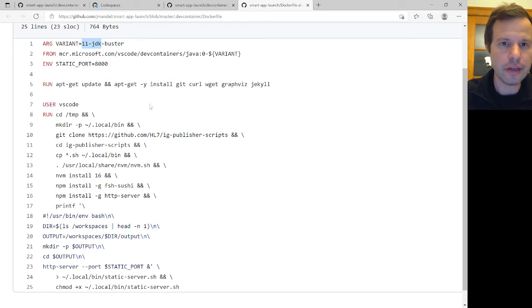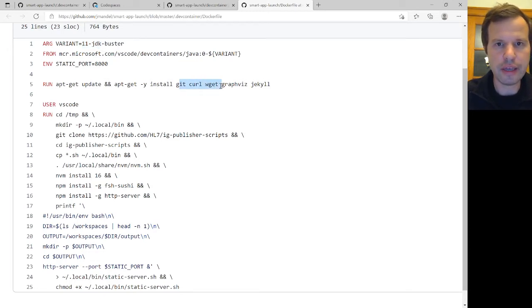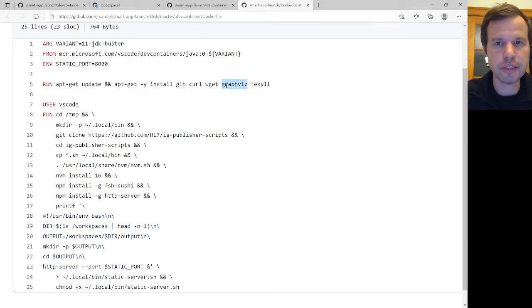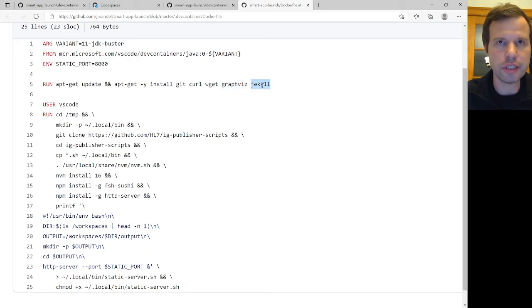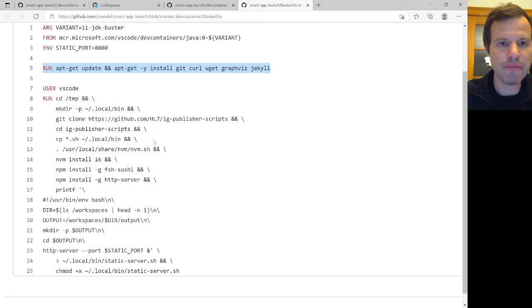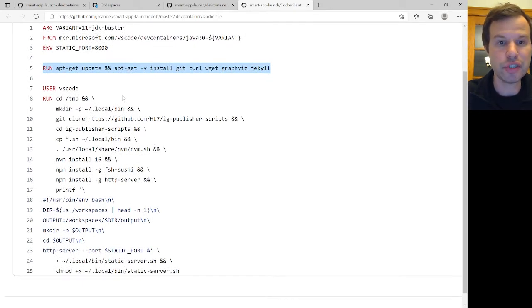And then it installs a couple of basic utilities like Git and curl. It installs GraphViz, which is a package for doing visualizations. So that's a dependency of the FHIR IG publisher. And it installs Jekyll, which is a static website generator. And that's another dependency of the FHIR IG builder. So this basically gives me everything I need for the IG builder, except for FHIR Sushi.